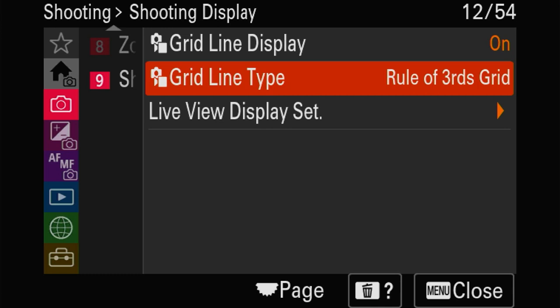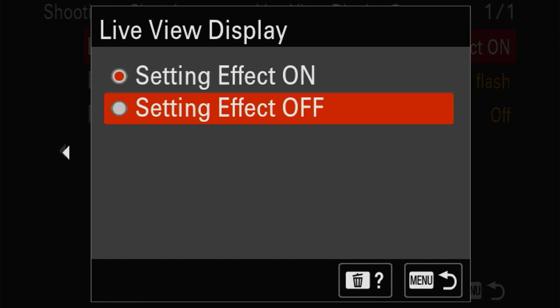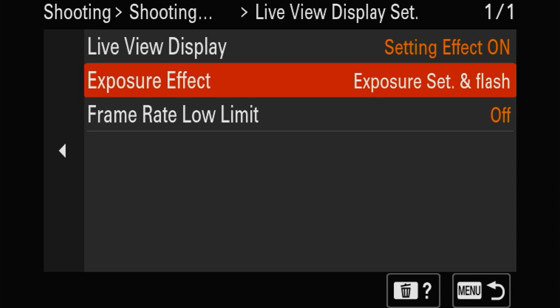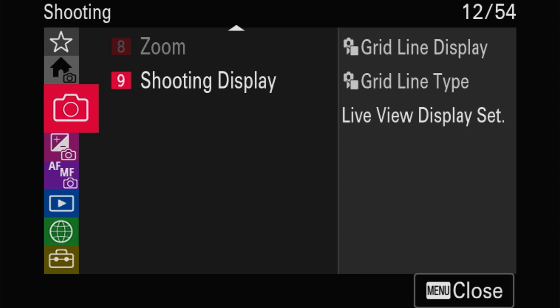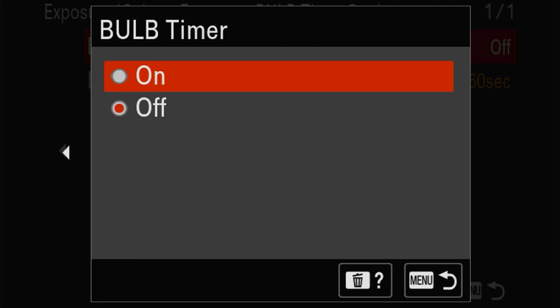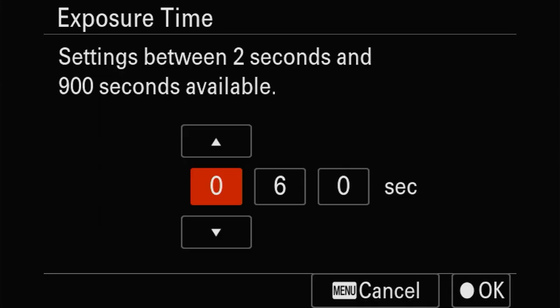Always put live view display off if you're going to use external or studio flashes. In the exposure section you've got the bulb timer - you can go over 30 seconds for bulb without keeping the shutter in your hand. You can program the time you want - up to 900 seconds for really long exposures. Don't forget to use your ND filters in that case.